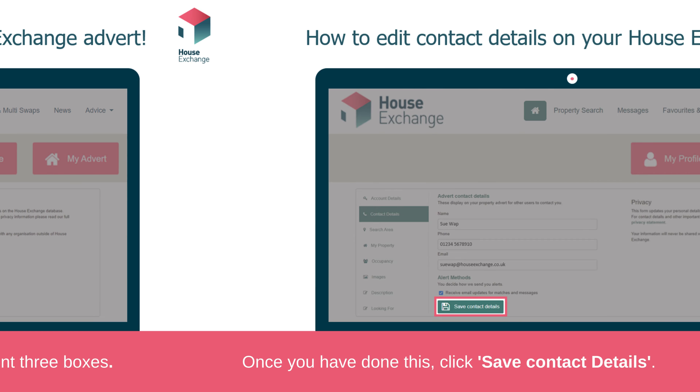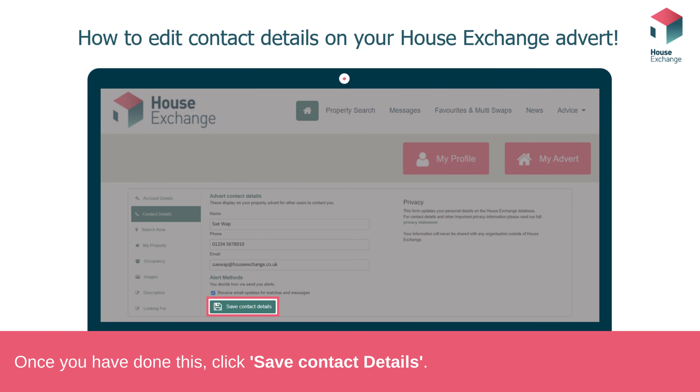Whether you have added your contact details or removed this information, make sure to click save contact details.